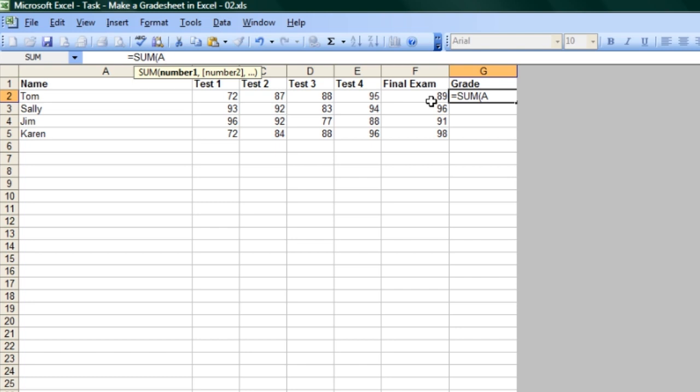we're going to go from A2, sorry, B2, where the grades start. We're not going to average out the name. B2, and then use a colon for range, and go through to E2. This gets the first four test grades out of the way for Tom.